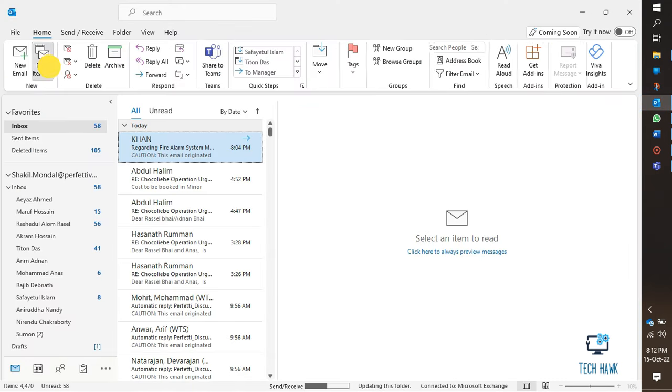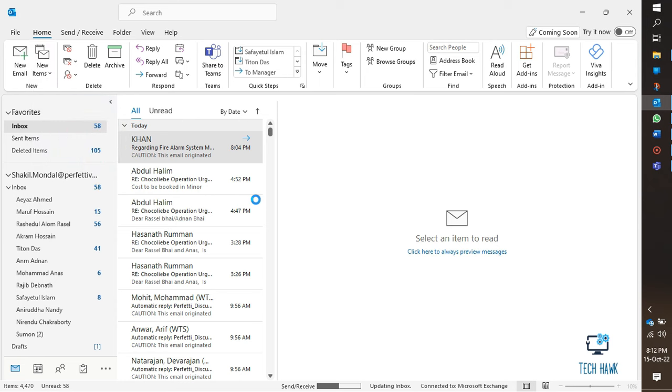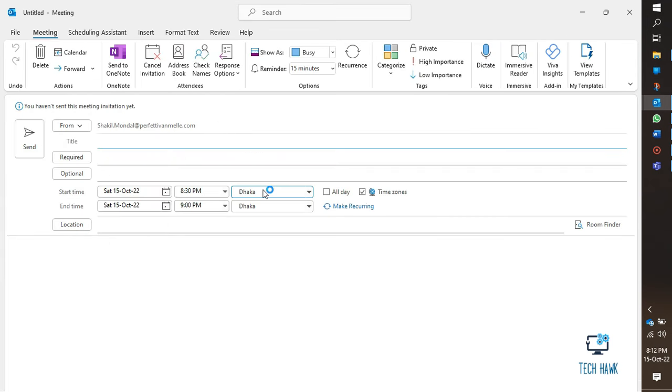Now if this works, then it's fine. But if you still don't see the Teams add-in, then it might be disabled in Outlook. Let's see how to check this.